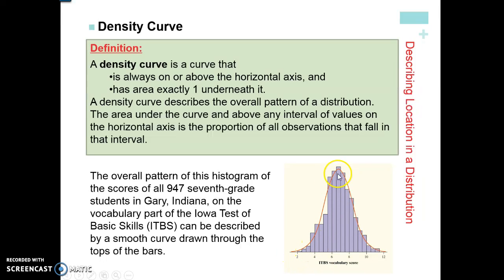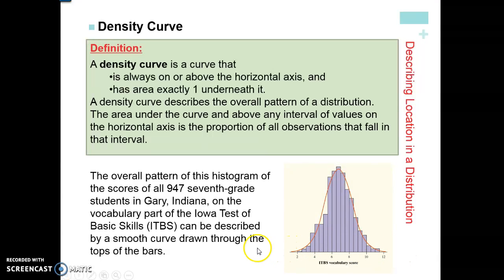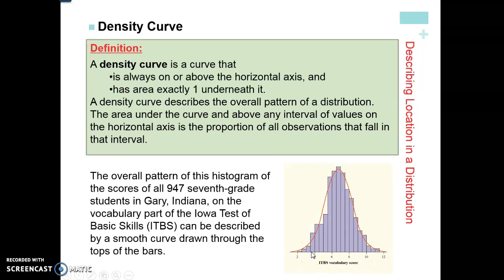A density curve always describes positive data — it's always above the horizontal axis. Underneath your density curve, it always has an area of one, because it represents 100% of your data. This line always stays above the horizontal axis; it never crosses underneath. It describes the overall pattern of the distribution. The area under the curve and above any interval of values is a proportion of observations that fall within that interval. Since this is a smooth curve, you will never just be looking at single data points — you're always going to be looking at intervals of values.